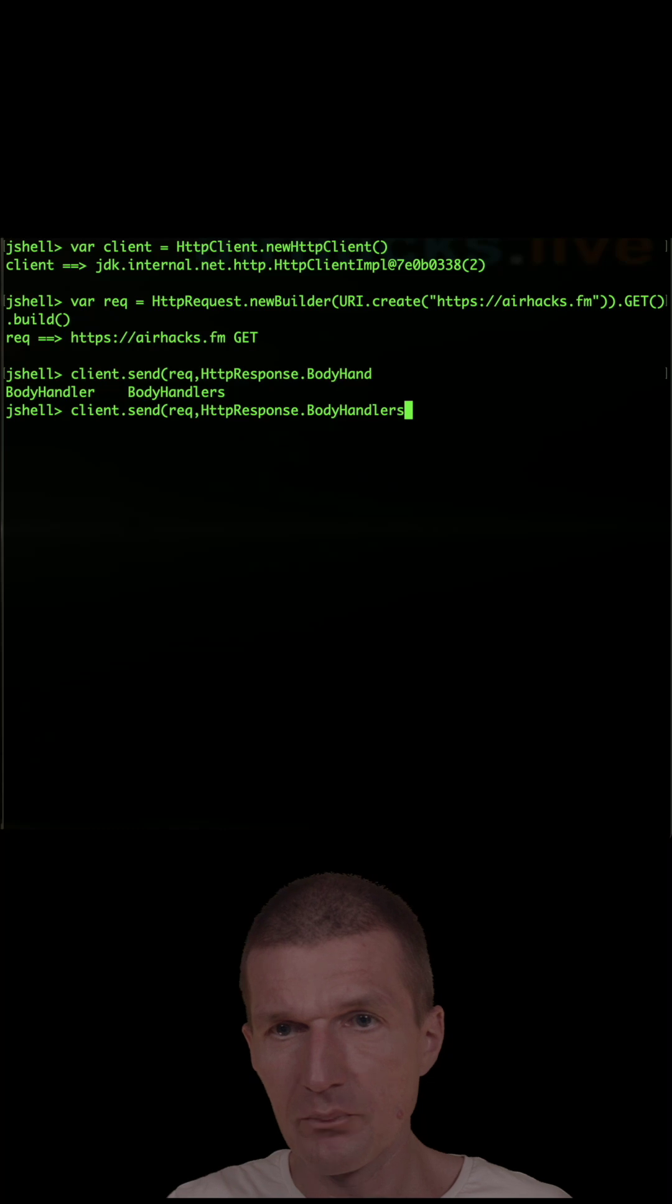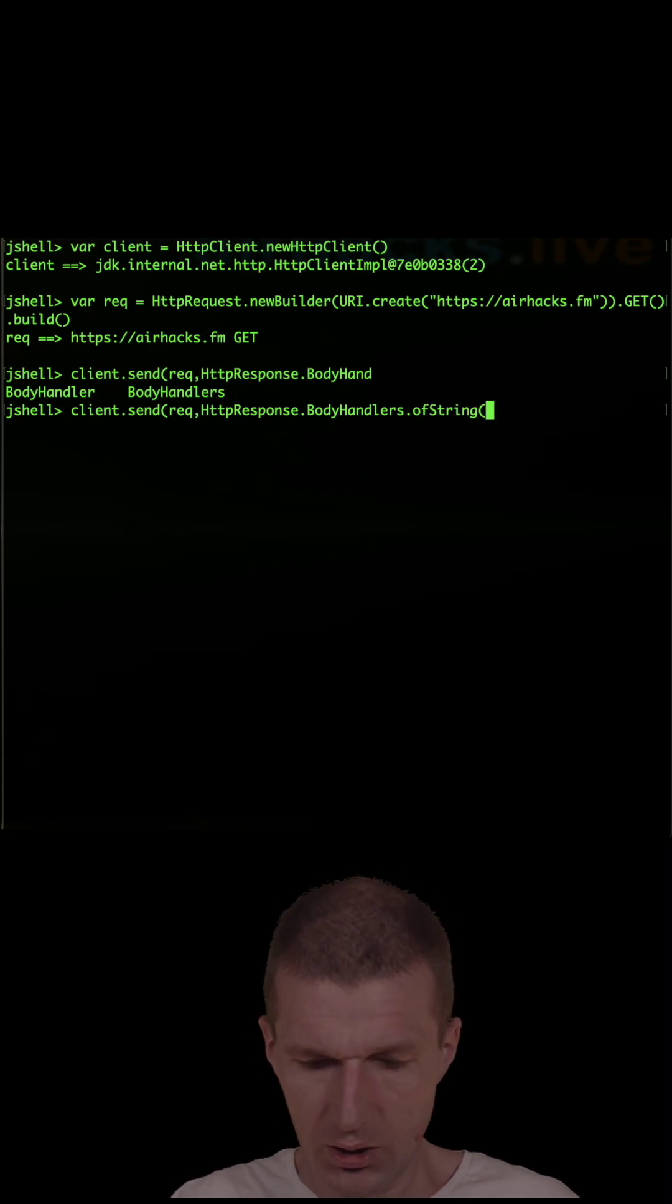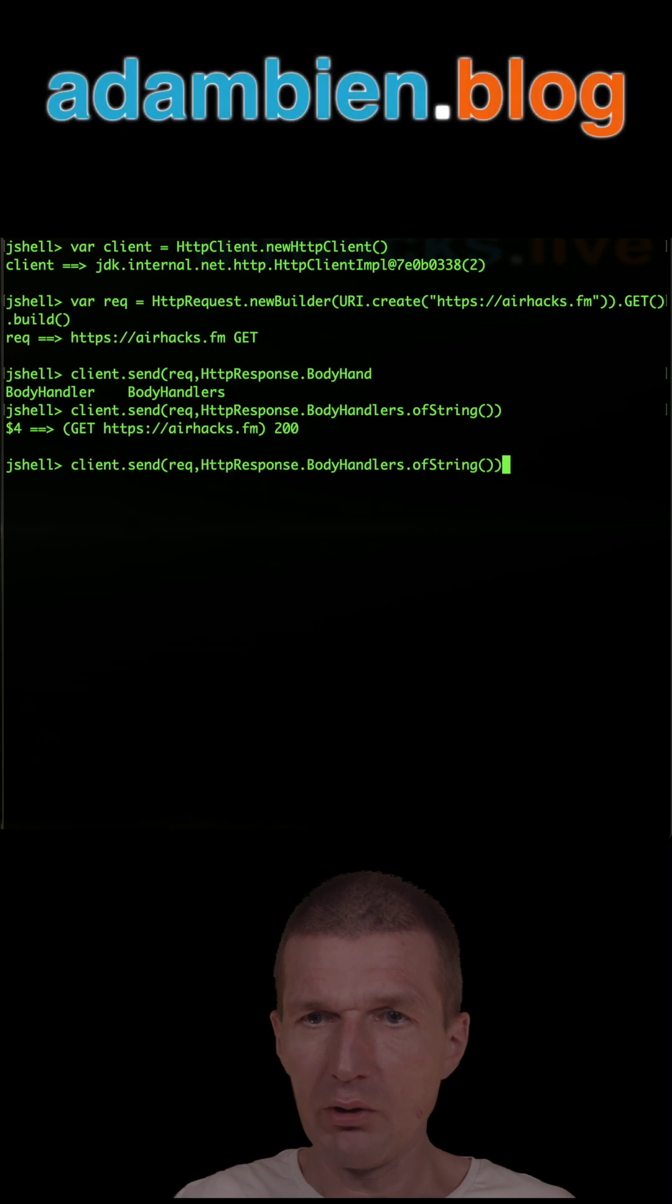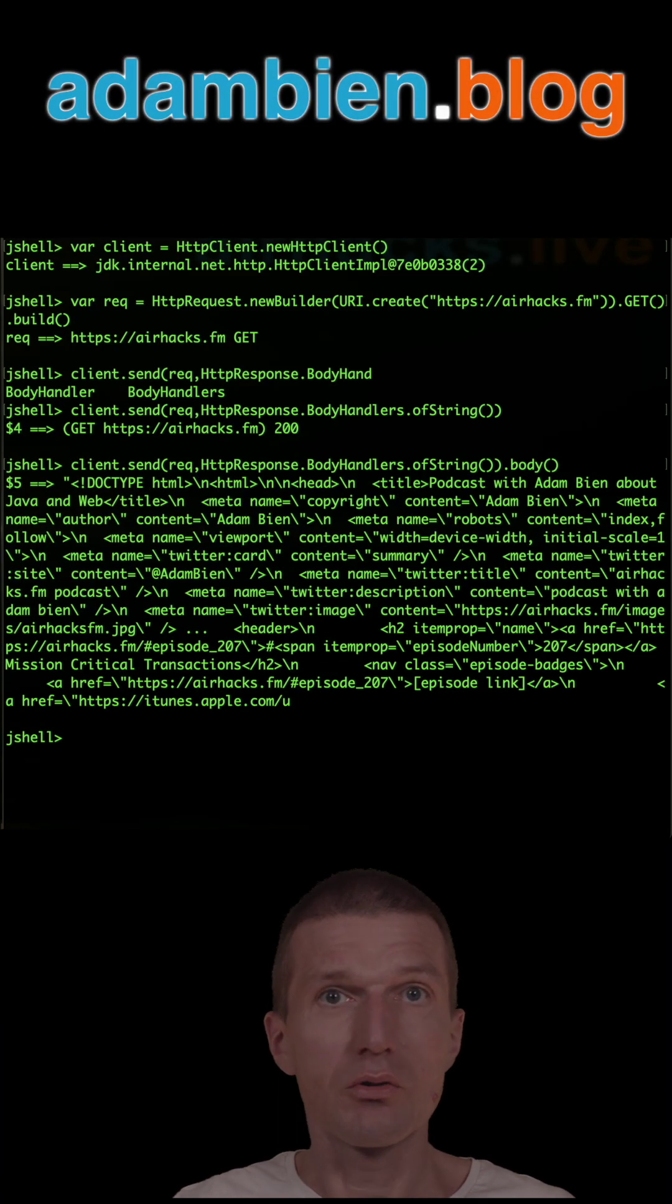And then if you do it, we get 200, and if you ask for body, you will see all the podcast episodes. So it seems to work.